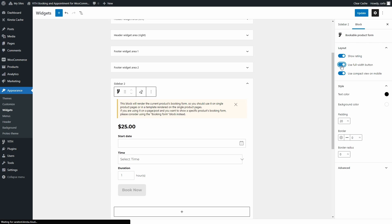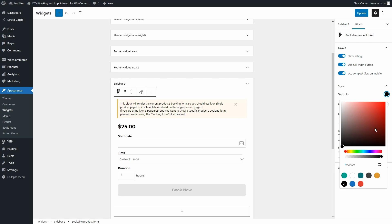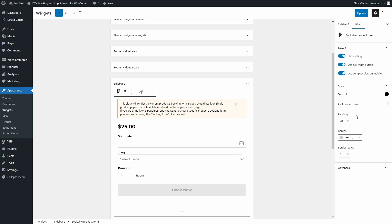Then you can choose the text color. Here it is black. You can choose any color you want to. Let's change it back to black. Same goes for the background color, the padding. You can also choose to add more or less padding.